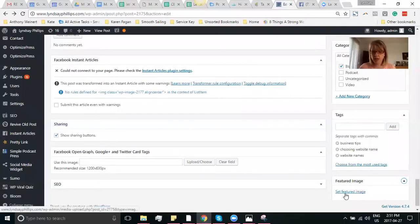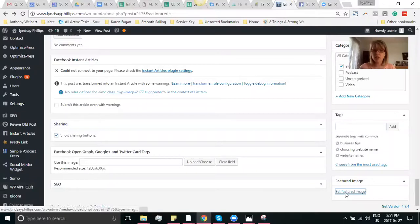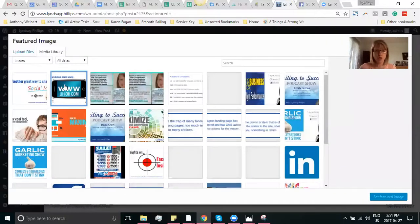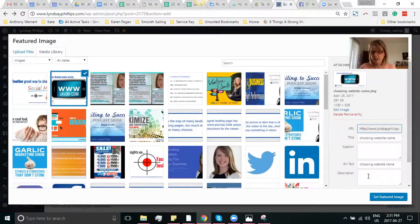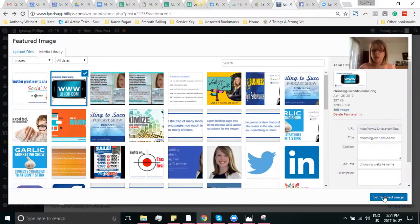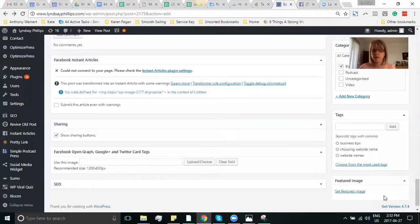So I'm going to use the featured image that went with that blog. And as a side note, notice that my alt text, my SEO keyword is in there. Bonus tip for today.